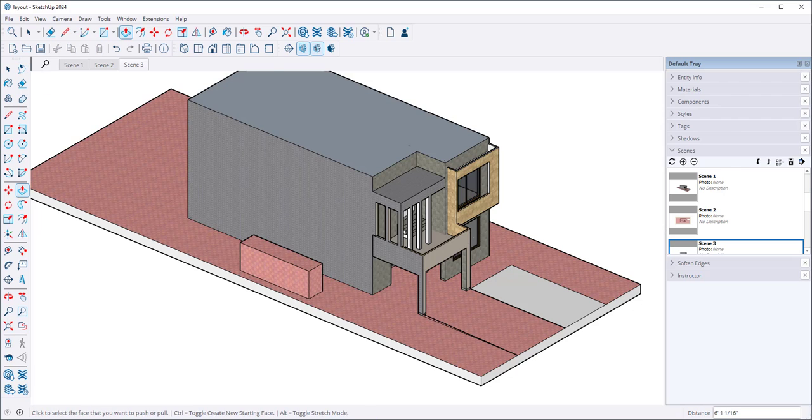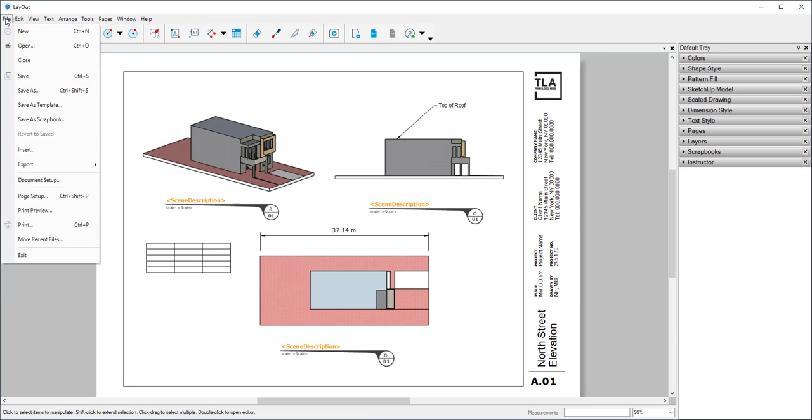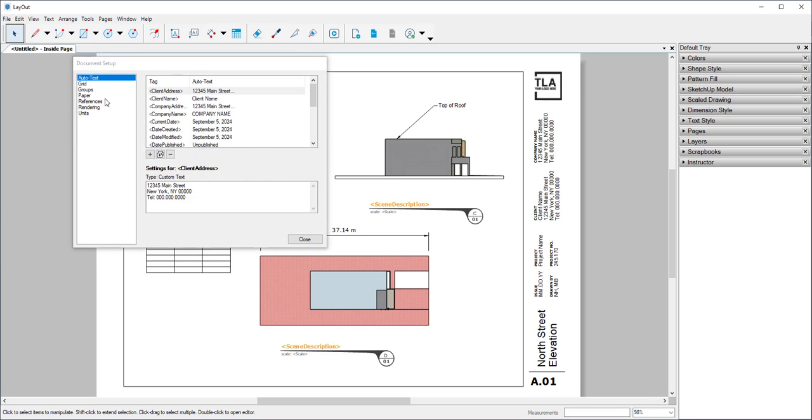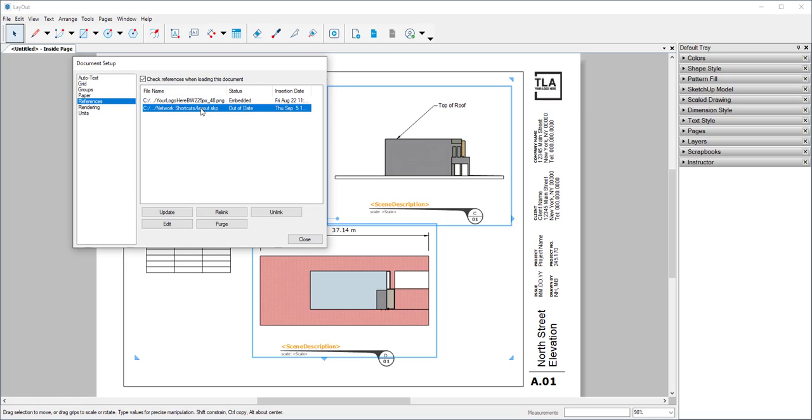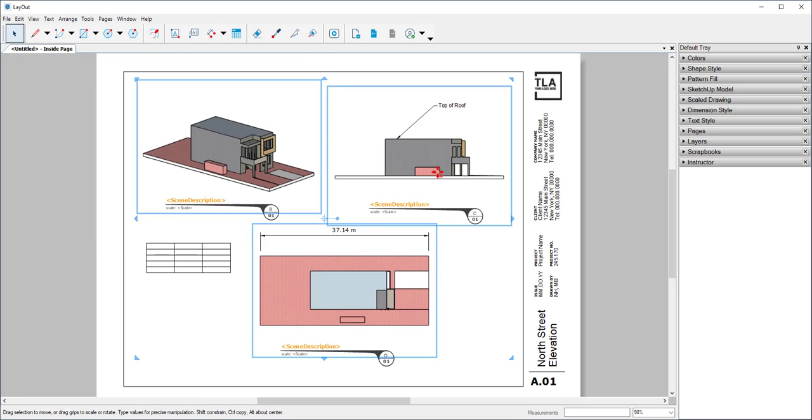And now when we go back to Layout, go to File, Document Setup, References. And you can see there's a reference that needs updating. And here is that little box that I just added.